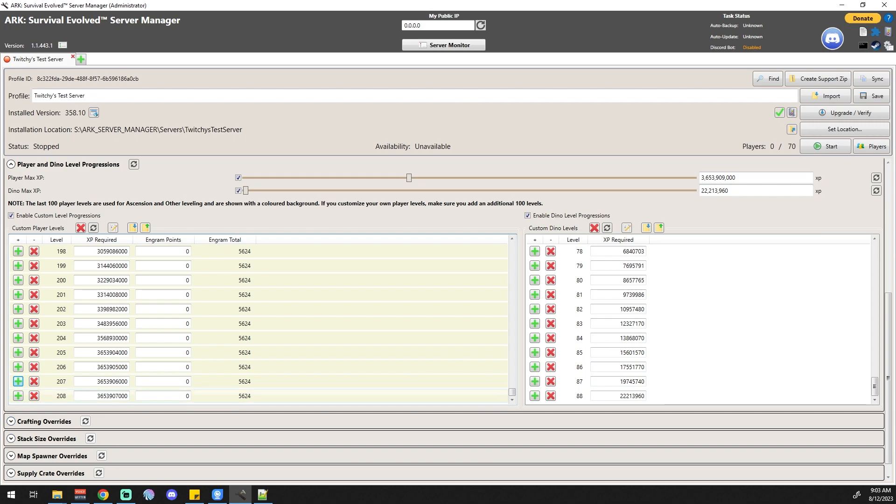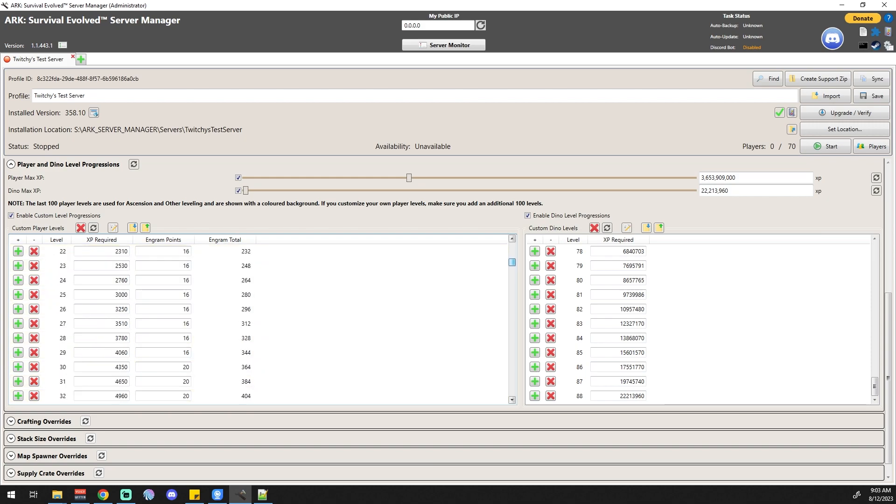You can then also, if you want, change the amount of engram points that you get in each of these levels. So I'm going to go ahead and change this to 50 just as an example.